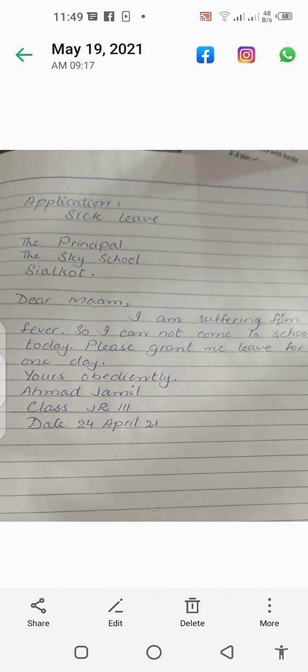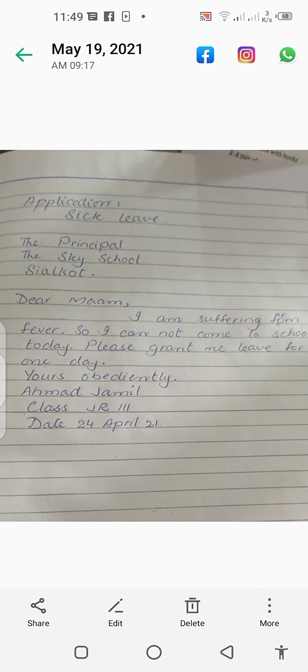This is a sick leave application. First, you will leave one finger space from your margin line, and I am going to write your lines line-wise in three steps. Like you are watching in the picture, the address starts with capital letters — The Principal. All three steps will be written in capital letters because they are respectable ranks and proper nouns. Then below it you will write: Dear Ma'am, comma.